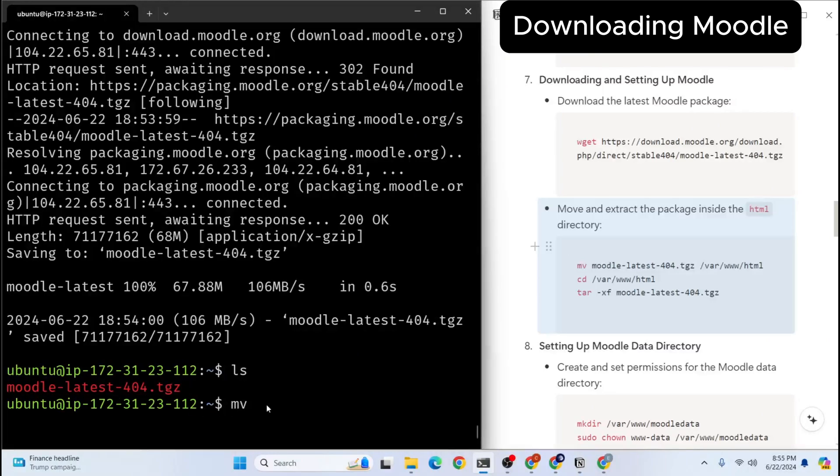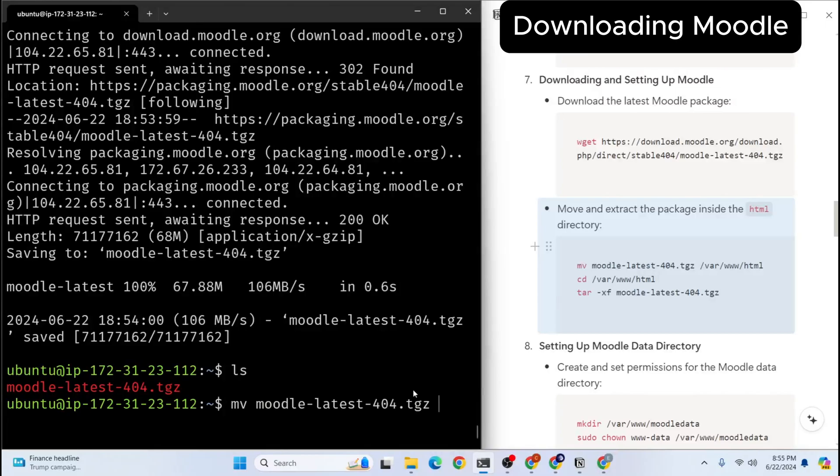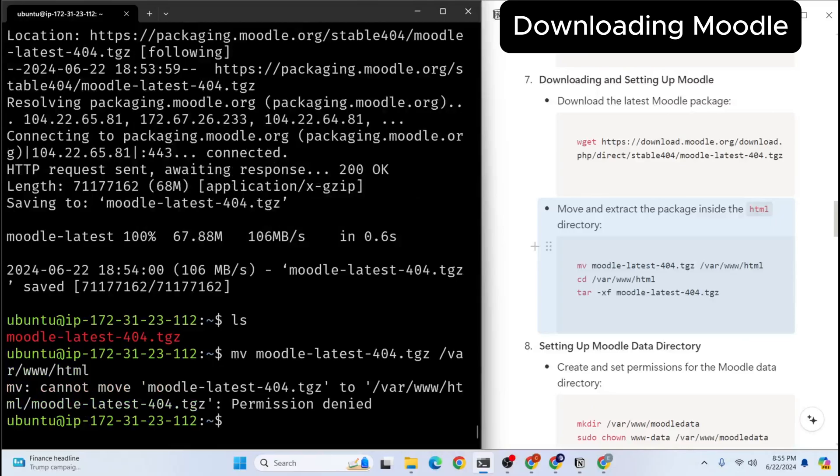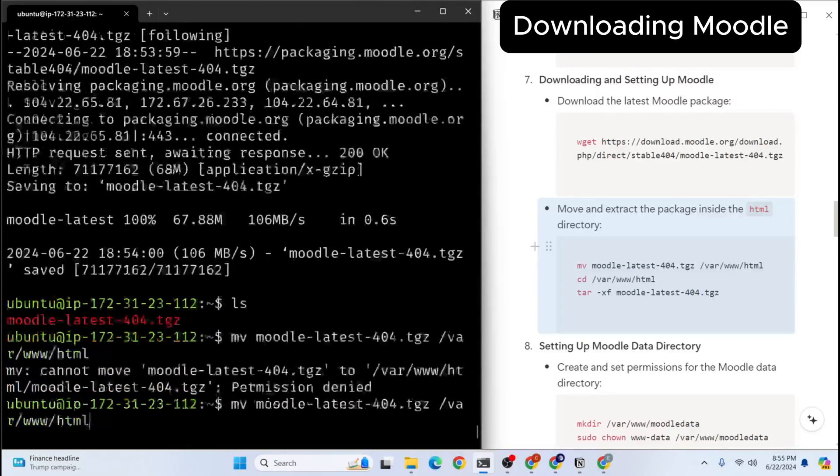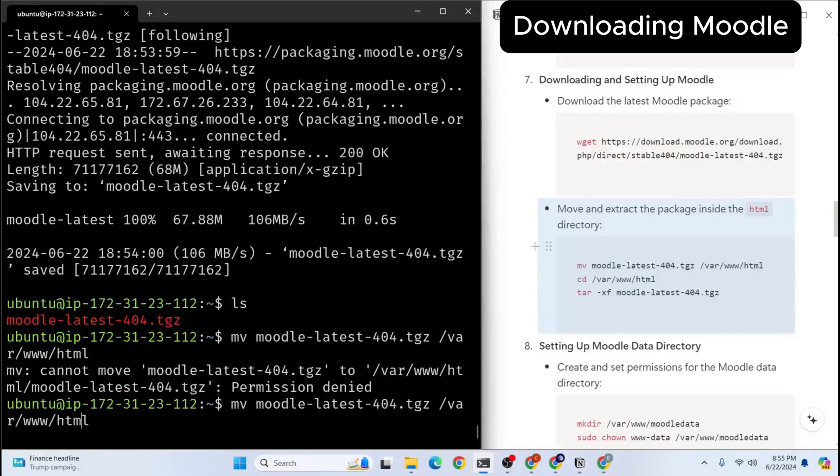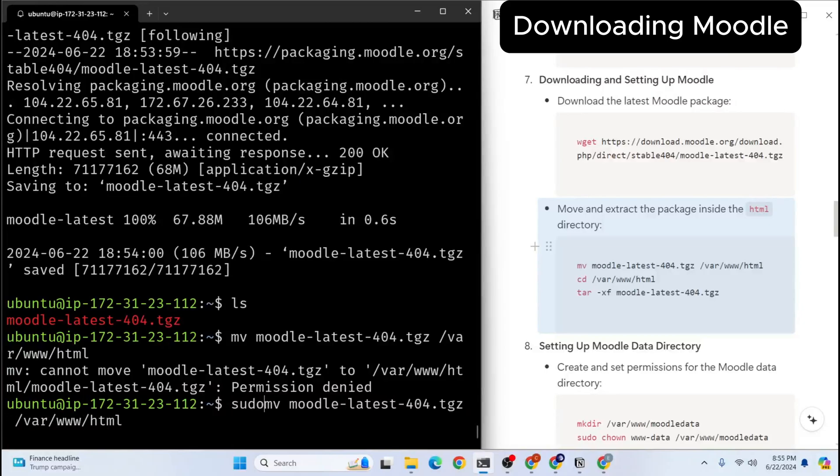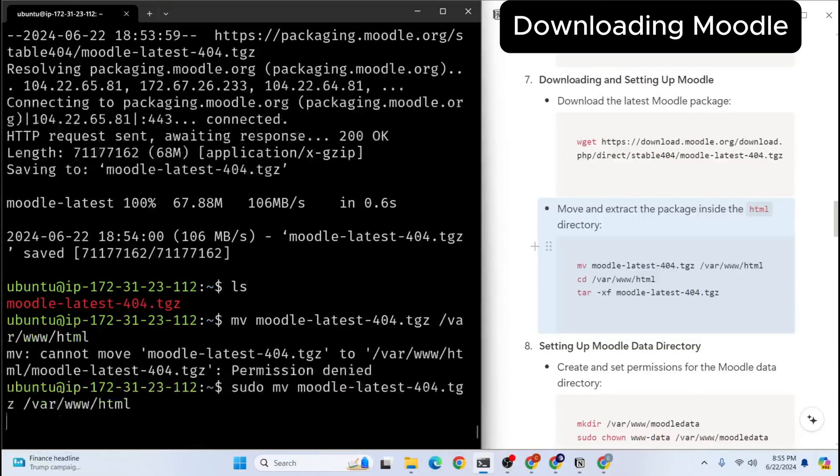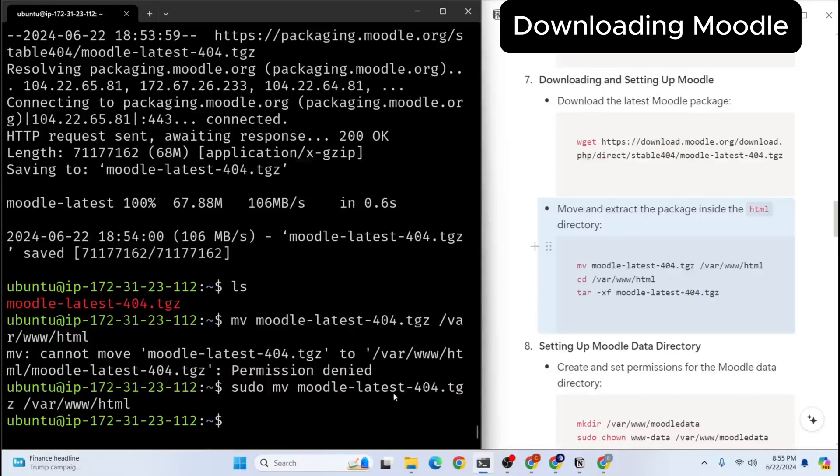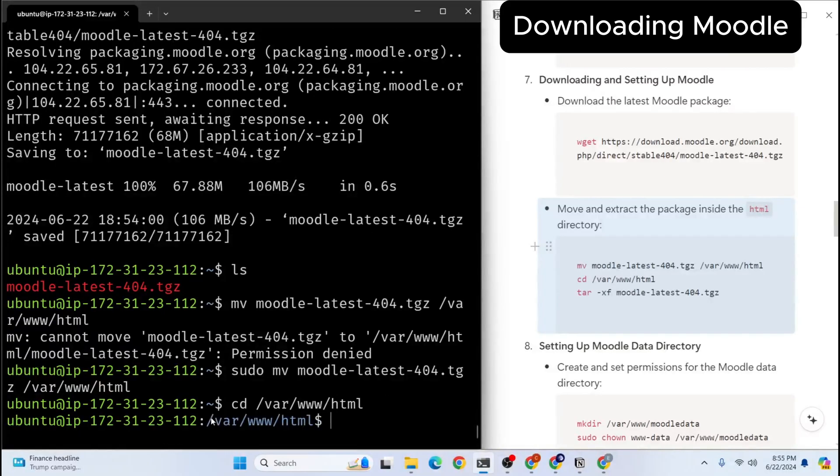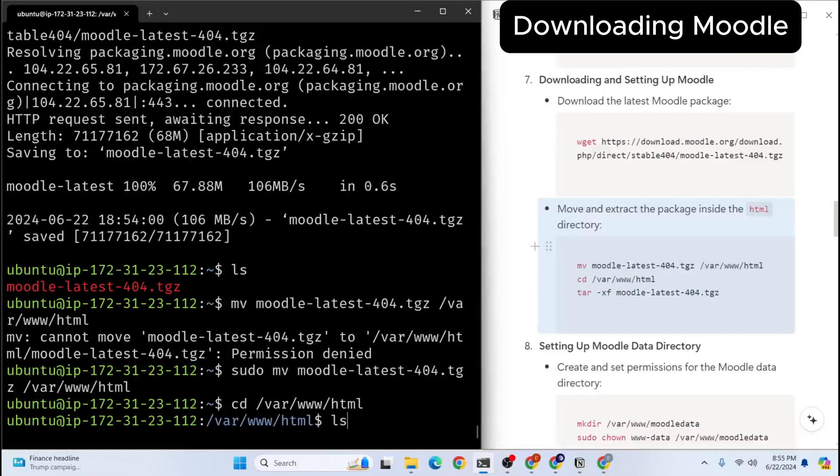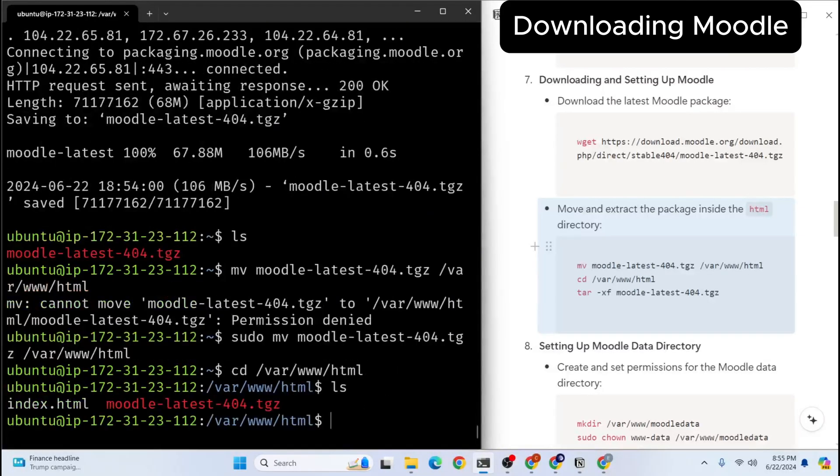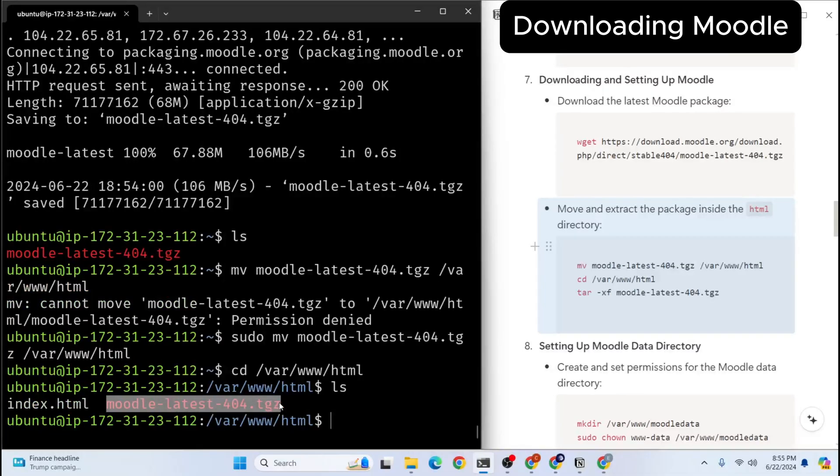So I will move it to /var/www/html. So it didn't work. I need to put sudo before. So it's going to work now. I think we moved it there. So let's go into this folder /var/www/html. Right now we are in HTML. So let's list the files there. So we have our Moodle file here.